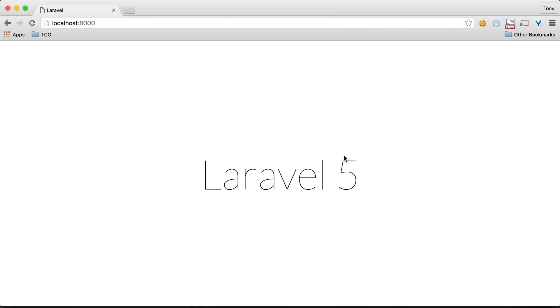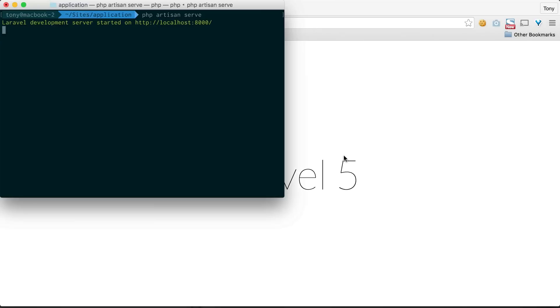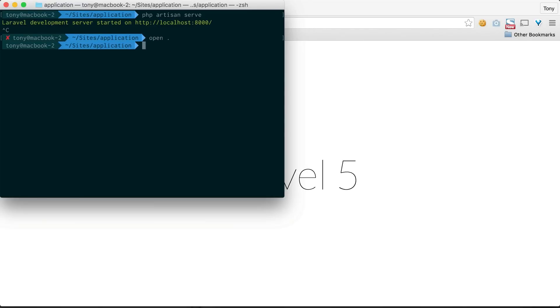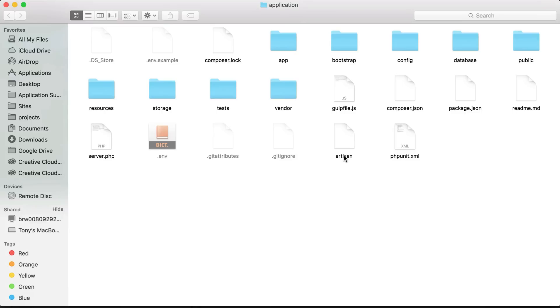In this video we're going to go over the Laravel code structure. If I go ahead and bring up my application and open up the files in my Finder window, I can see all of my folders.